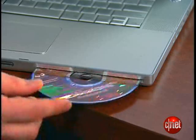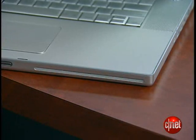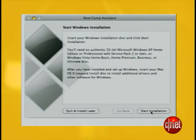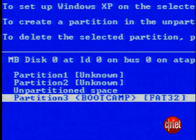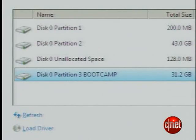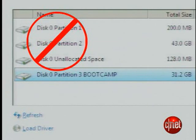Next, it will ask you to start the Windows installation. Insert your Windows disk and press Start Installation. Your computer will restart and launch into the Windows installation. Follow the instructions for installing Windows, but be sure of these two things: one, choose the right hard drive — it'll be the one called Boot Camp. Don't install Windows on the drive where OS X is, or you will be very miserable.